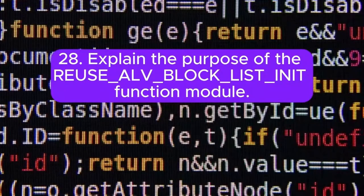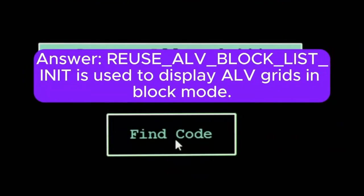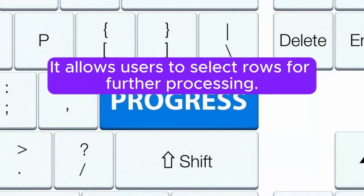Question 28: Explain the purpose of the REUSE_ALV_BLOCK_LIST_INIT function module. Answer: REUSE_ALV_BLOCK_LIST_INIT is used to display ALV grids in block mode. It allows users to select rows for further processing.